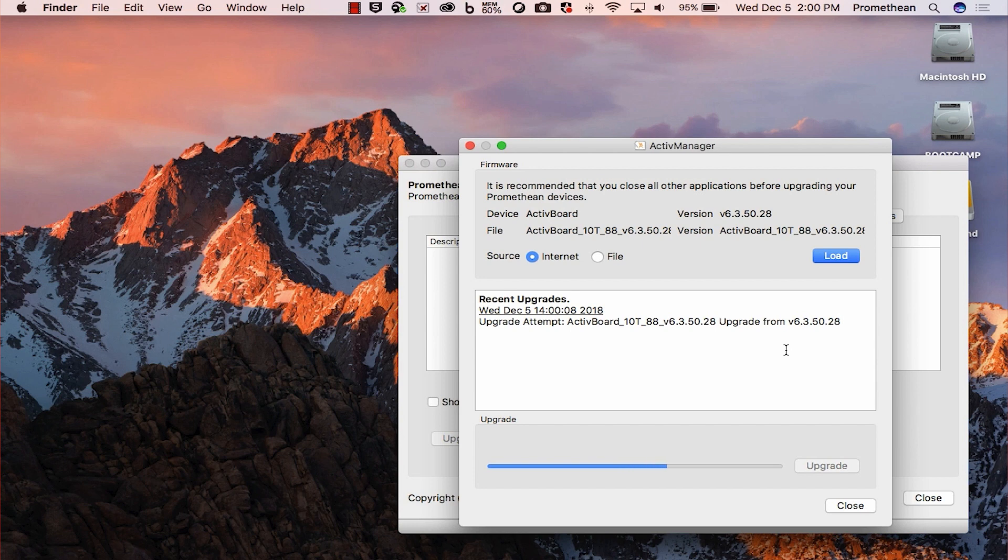The active board will need to restart once the update is complete. A message will appear to confirm. Click OK to close the message.